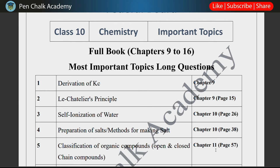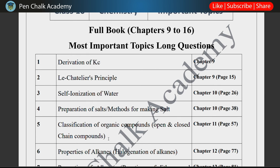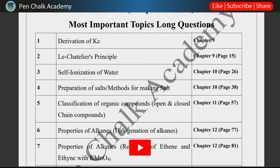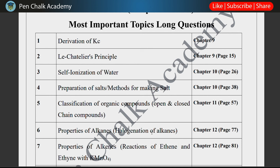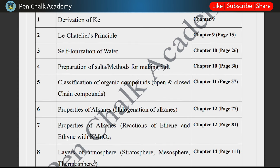We are going to chapter 11. Chapter 11 covers Classification of Organic Compounds — you must prepare open and closed chain compounds. In chapter 11, there is also the topic of Properties of Alkanes — specifically, you need to study halogenation of alkanes and combustion. Next, chapter 12 covers Properties of Alkenes, including the reaction of ethene with KMnO4, which is a small but important concept. These questions from chapters 11 and 12 are also important.